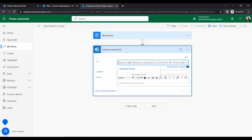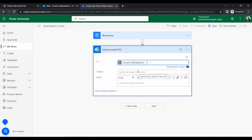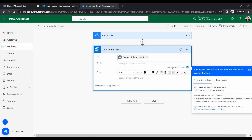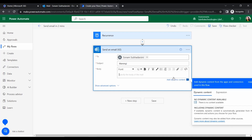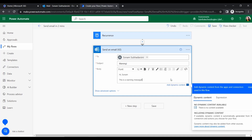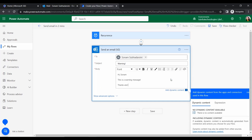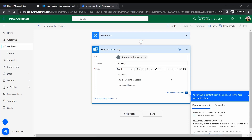Here I am going to specify the email address — I will send it to myself. For the subject, I'll type 'Warning', so it will send me a warning notification every two minutes. For the body I'll add a warning message and close with 'Thanks and regards' along with my office name, so they are basically sending me a warning message.